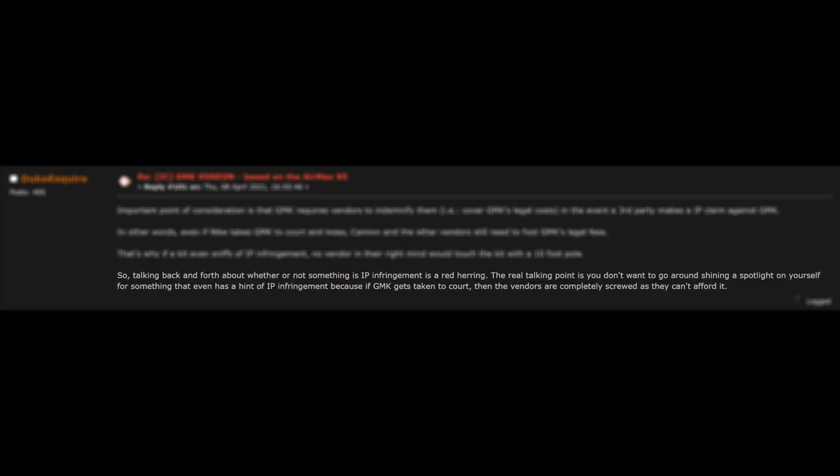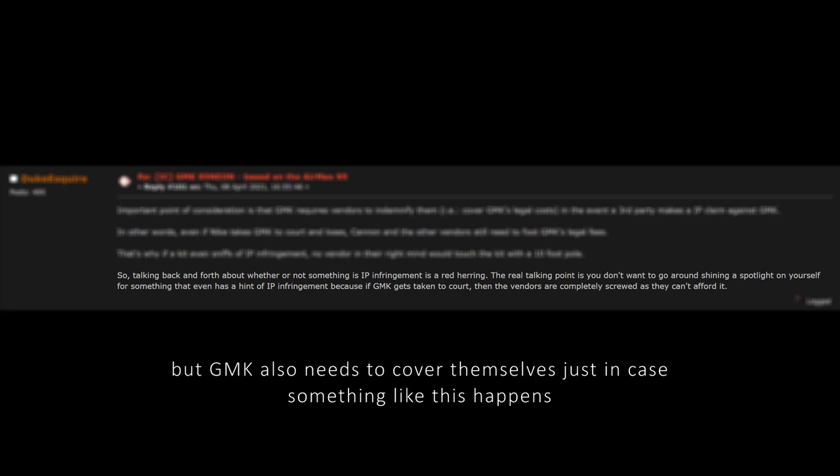This means that if GMK is involved in a lawsuit over copyrighted material for a keycap set, vendors, such as CanonKeys would be liable to pay for any reparations that the other party is seeking as a result of IP violations, and also pay for any legal fees that GMK incurs.